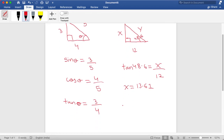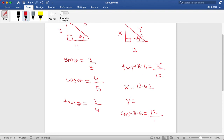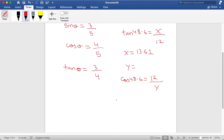Now for y, we use the hypotenuse and the adjacent, so we have to use cosine theta. Cosine 48.6 is equal to adjacent, which is 12, over the hypotenuse, which is y. Cross multiplying, we get y equal to 12 divided by cos 48.6, which is 18.15.